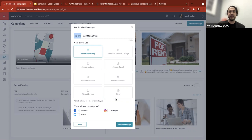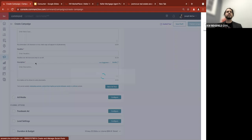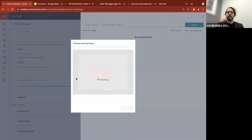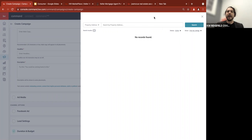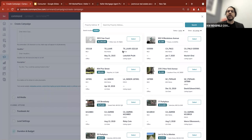I'm going to click 'Create Campaign' and this will pull up our campaign editor. The very first thing it does is pull up the ability to bring in a listing. For a lot of people it gets stuck on the preview and crop image screen, so just click that X and it will allow you to move on. You are not required to put a listing in here — if you wanted to run an ad without a listing you can skip these steps. However, if you do want to run an ad for a listing, click 'All Listings' and search for that listing.